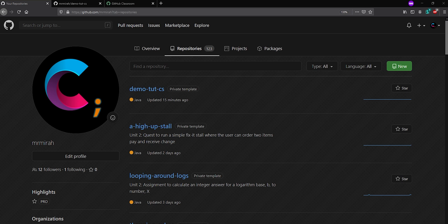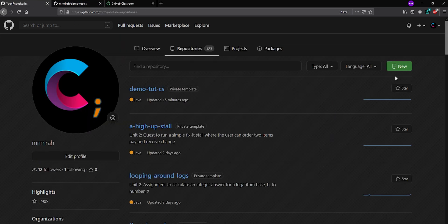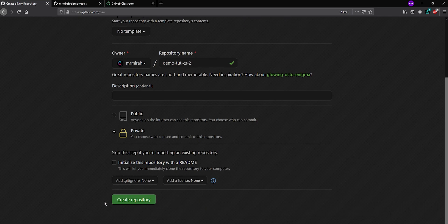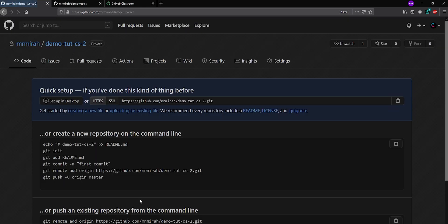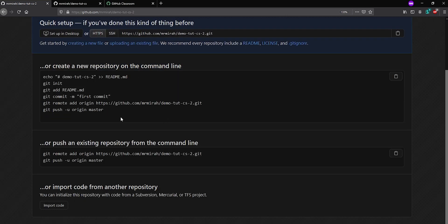To get started I actually start on GitHub and hit New to make a new repository. We'll call this — we called the other one demo — so tut-cs2 again, add a description if you want, set it to private, and I'm leaving the README checkbox unchecked. Last time we checked it because we were doing everything on GitHub. I'll just hit Create Repository. It looks a little different now — it shows the command line process for setting up the repository.